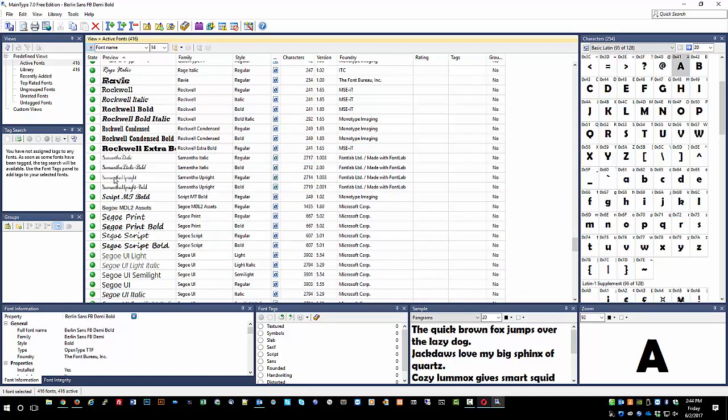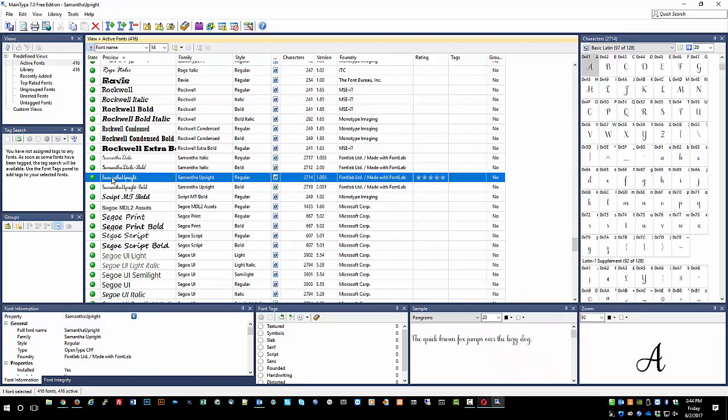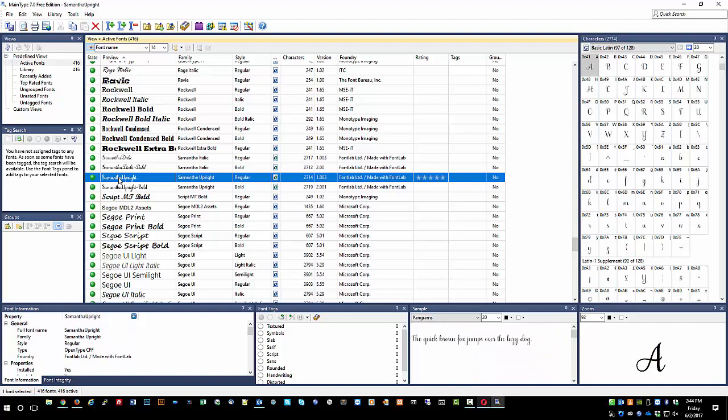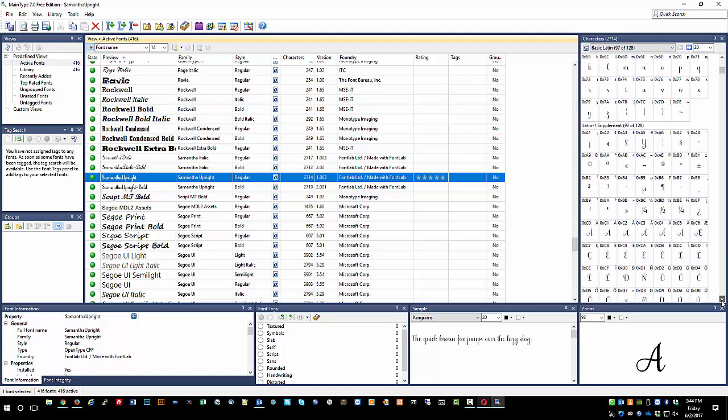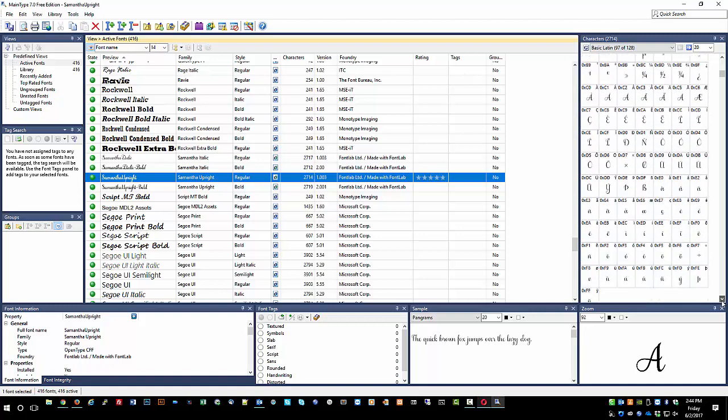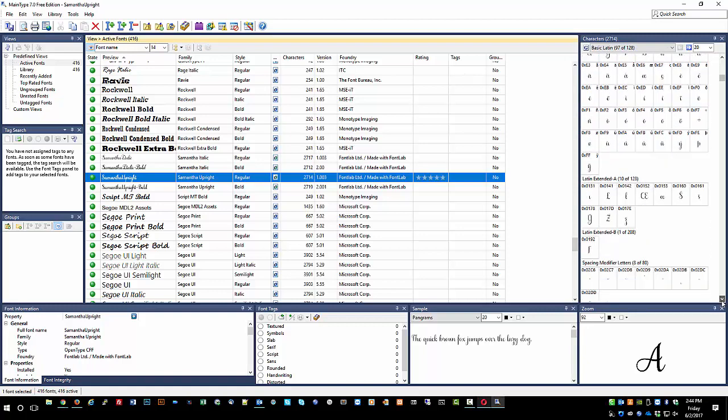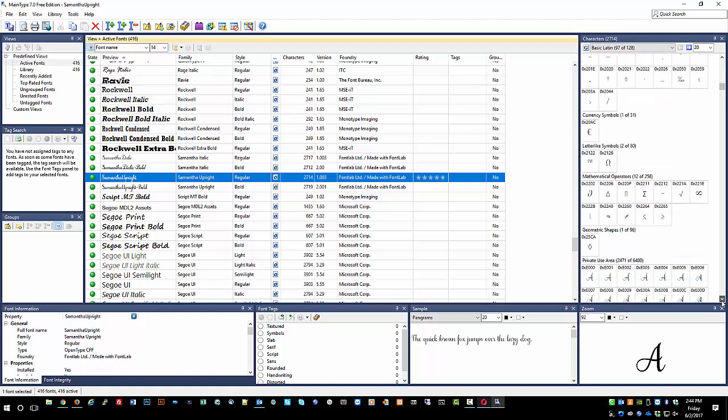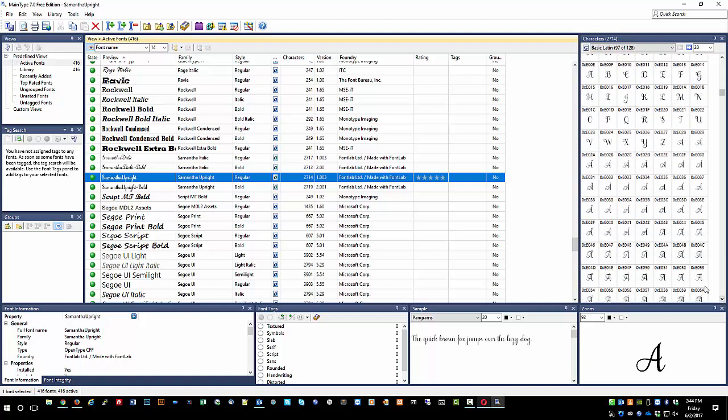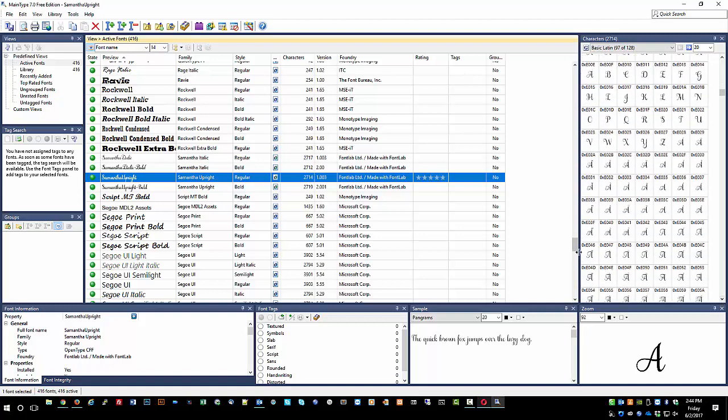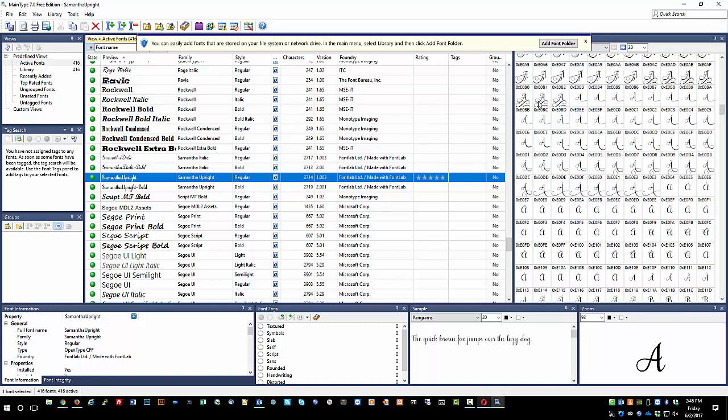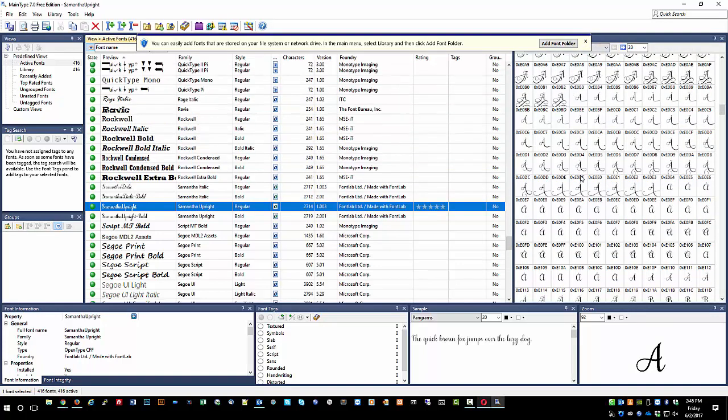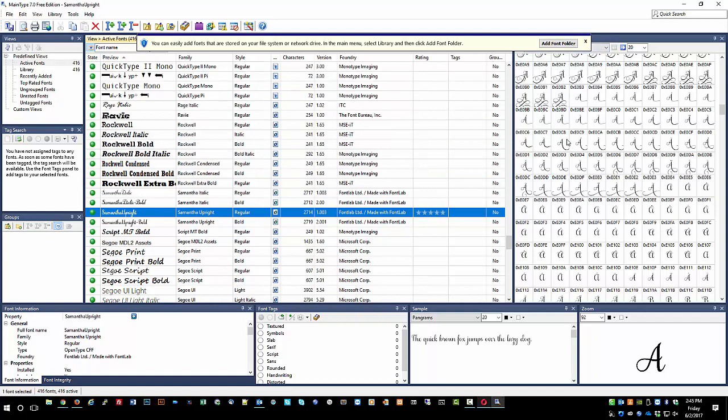I'll use the Samantha upright font and when I click on it over on the right it shows me all the characters. So all the standard characters are there but then if you scroll on down you'll start to see all the special characters that people use and you will want to use in your projects with all the flourishes and swirls and things of that nature.